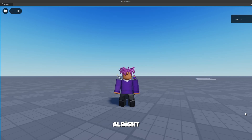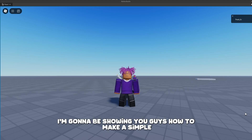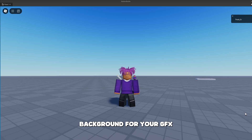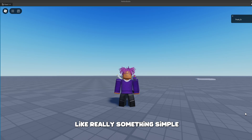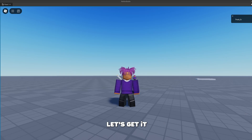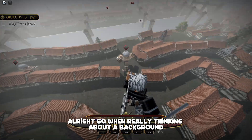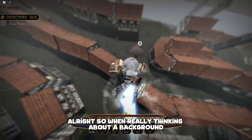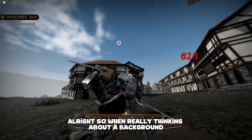What's good y'all. Today I'm going to be showing you guys how to make a simple background for your GFX — really something simple. So yeah, let's get it.